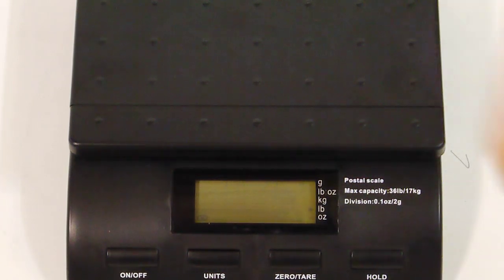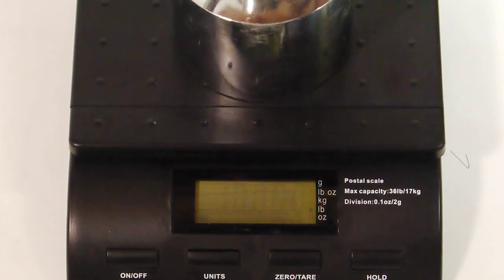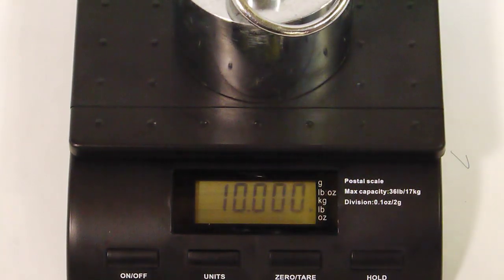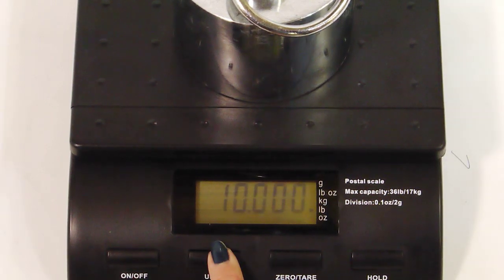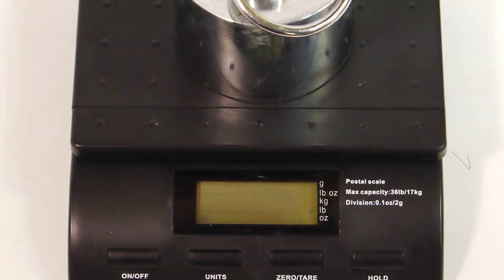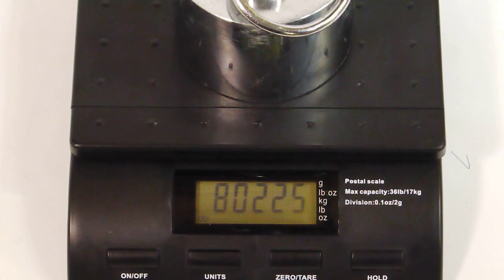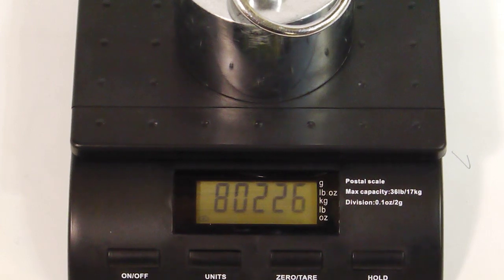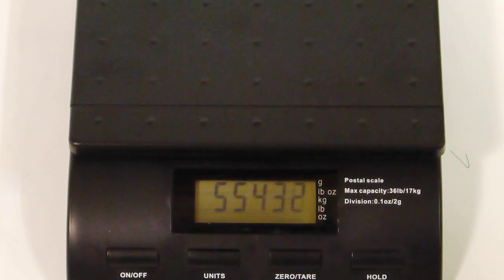Now you can place the calibration weight on the scale. Press the unit key and the display will show a series of lines and return to the A/D value. Calibration is complete. Remove the weight and turn off the scale.